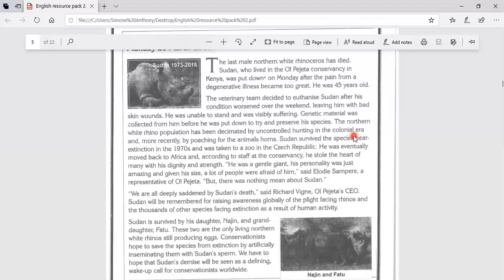The next point could be he once lived in a Czech Republic zoo, but later returned to Africa. He's remembered for his strength, dignity and for raising awareness about extinction.